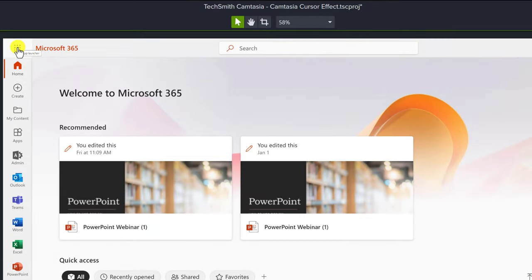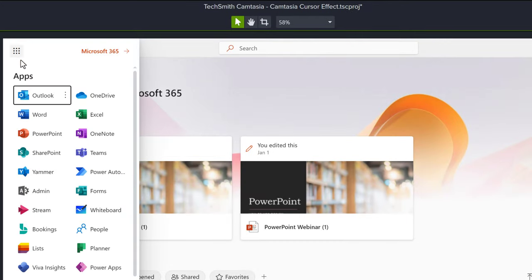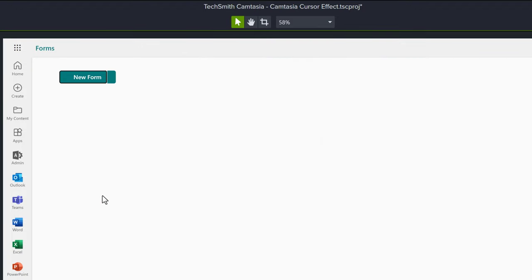In this example, the cursor appears when I click on the waffle and then when I click on forms, otherwise it will go away.